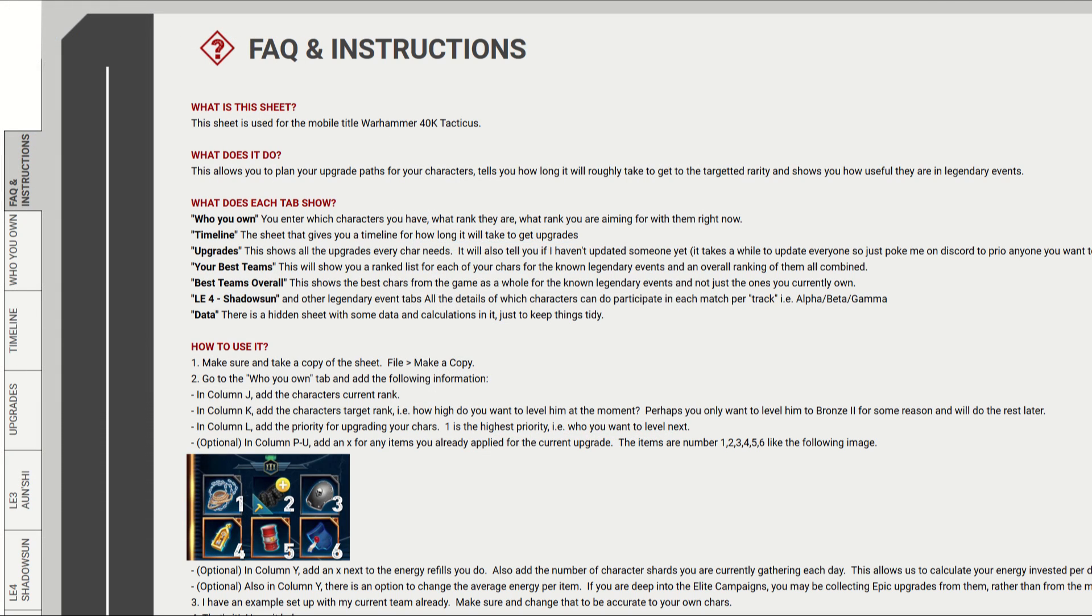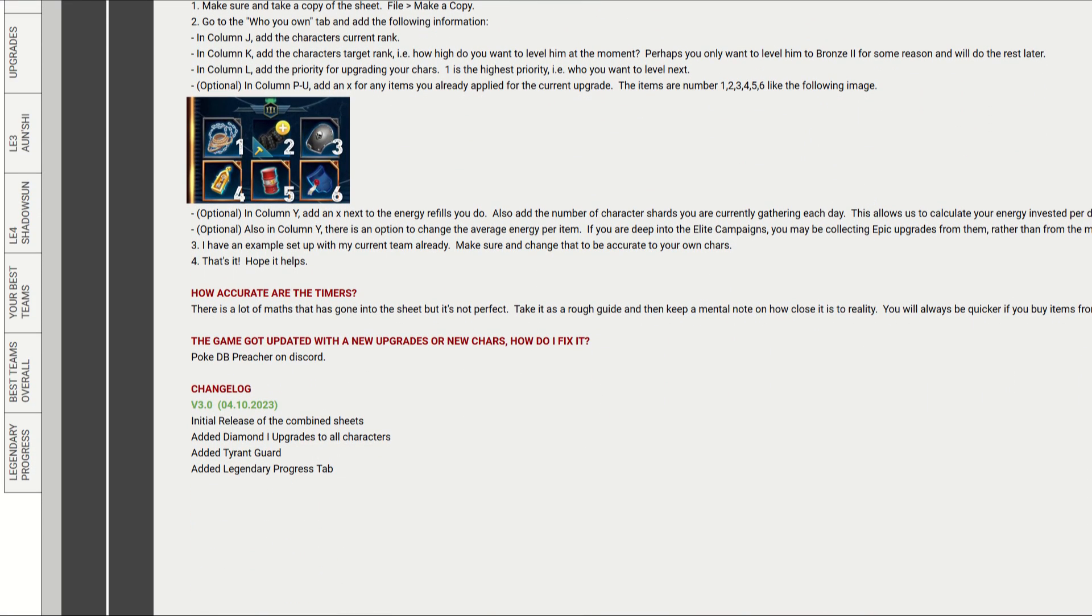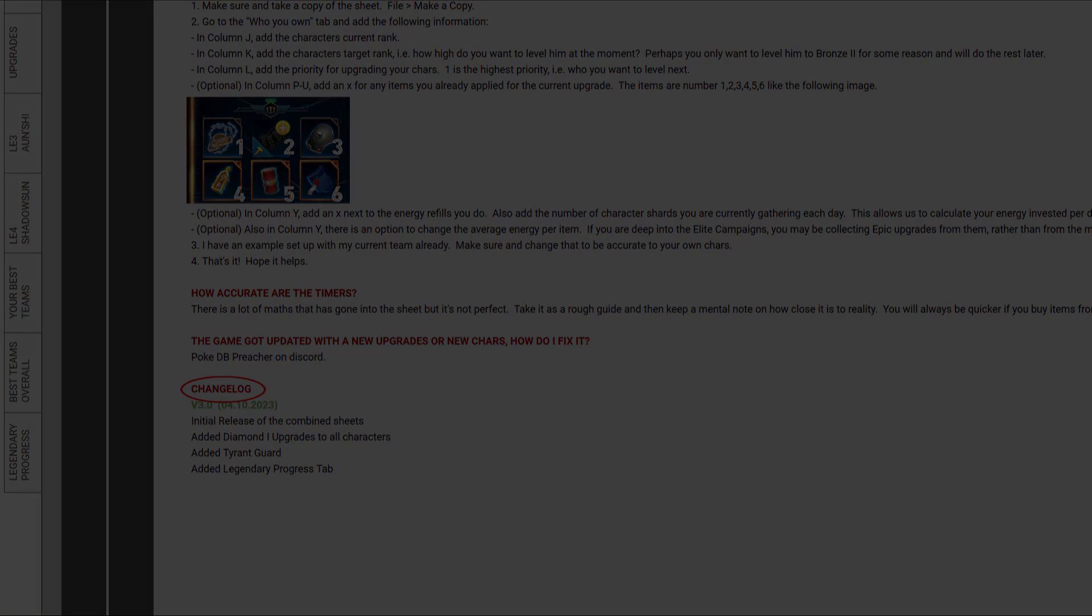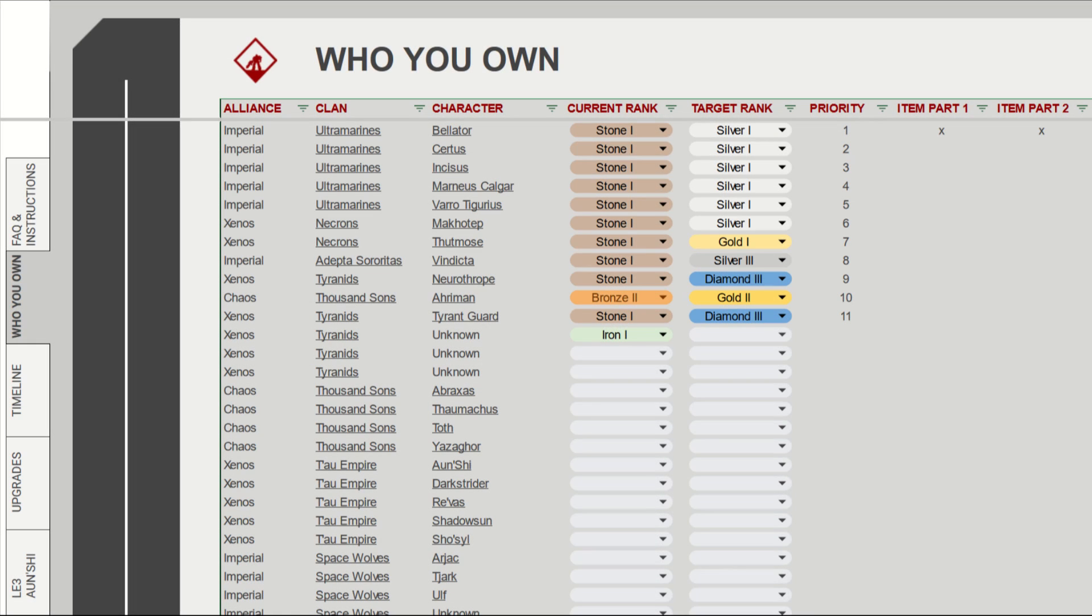The first tab we can see is the FAQ and instructions tab. This gives you most of the information you need to use the sheet. It also has a change log, so you can see if the sheet has changed since you last grabbed them. The who you own sheet shows a list of all the released alliances, clans, and characters, and if you hover over them, you have a link direct to their wiki page.